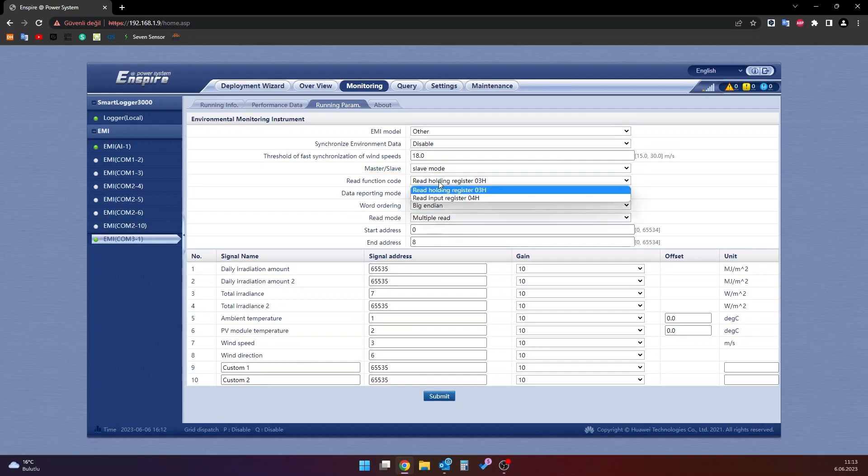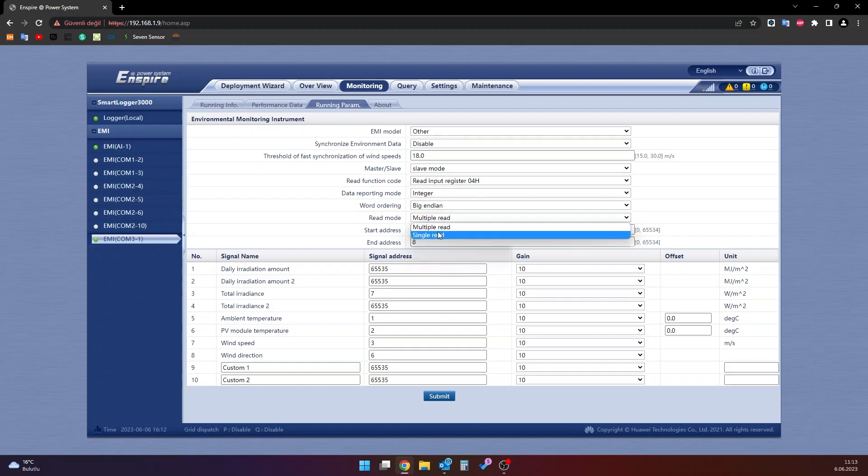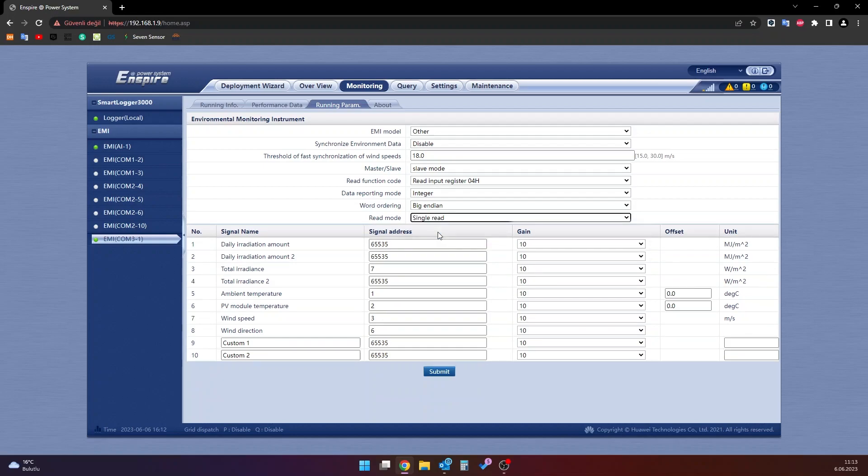For the read function code section, this section must be selected according to the type of register we want to read, input or holding. In data reporting mode section, select integer. In the word ordering section, choose big endian. In the read mode section, choose single read.